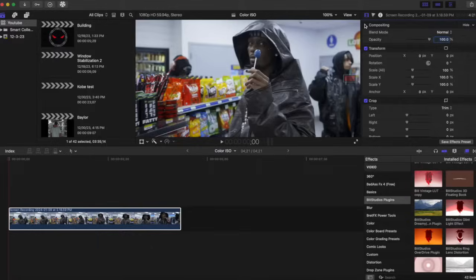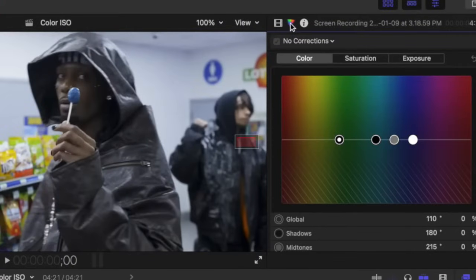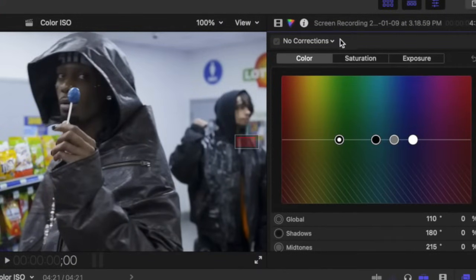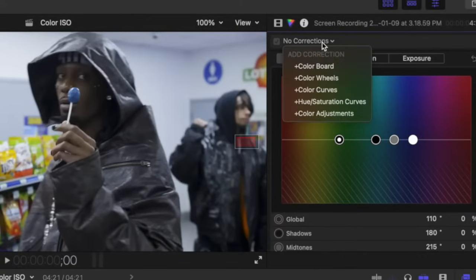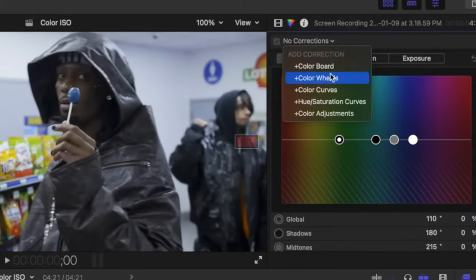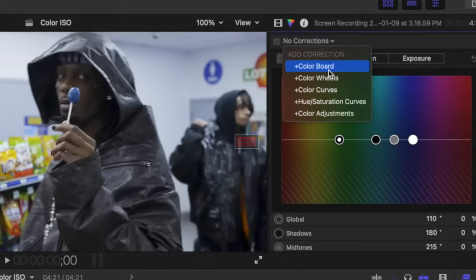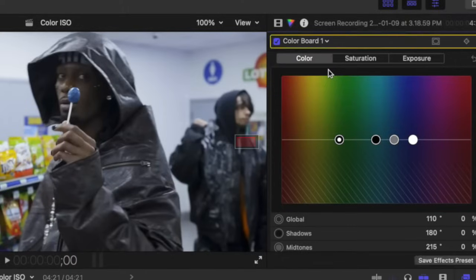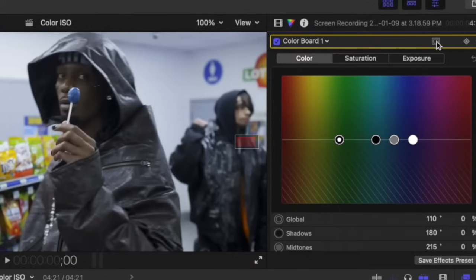We are going to click on no corrections right here. As we click on no corrections, we'll have a couple of options. We are going to click on our color board. After we click on our color board, we're going to add our color mask.